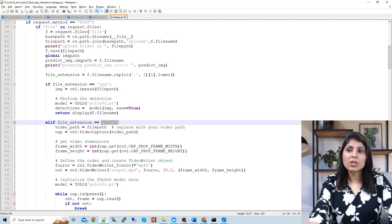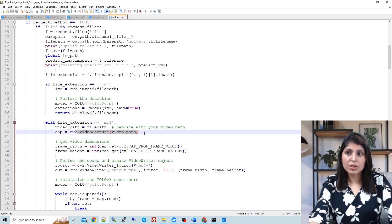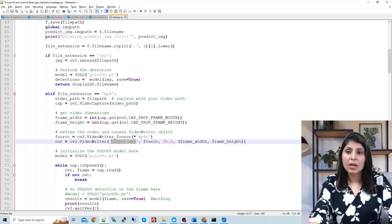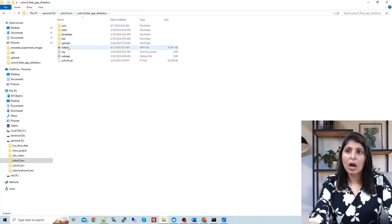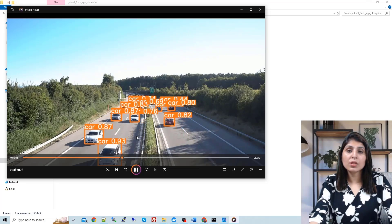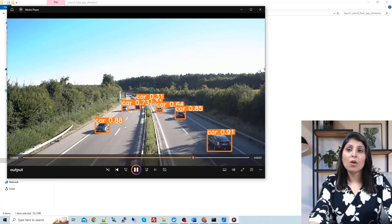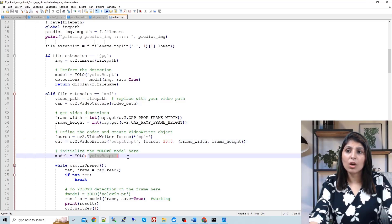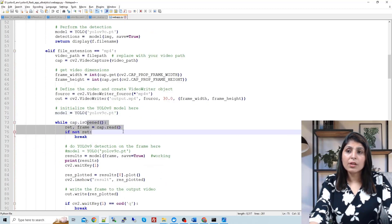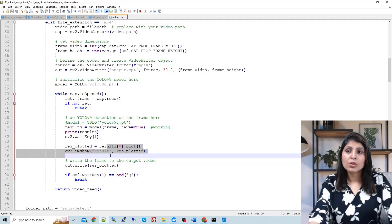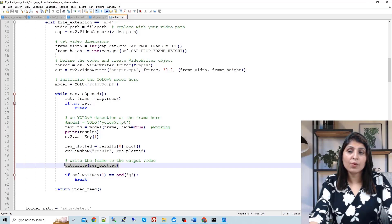If the uploaded file extension is MP4, meaning it is a video, we read all frames of that video, store the height and width, and save the output video with the name 'output.mp4'. We call the YOLO V9 model, perform detection on all frames one by one, and write the output using 'output.write' to store the resulting video.